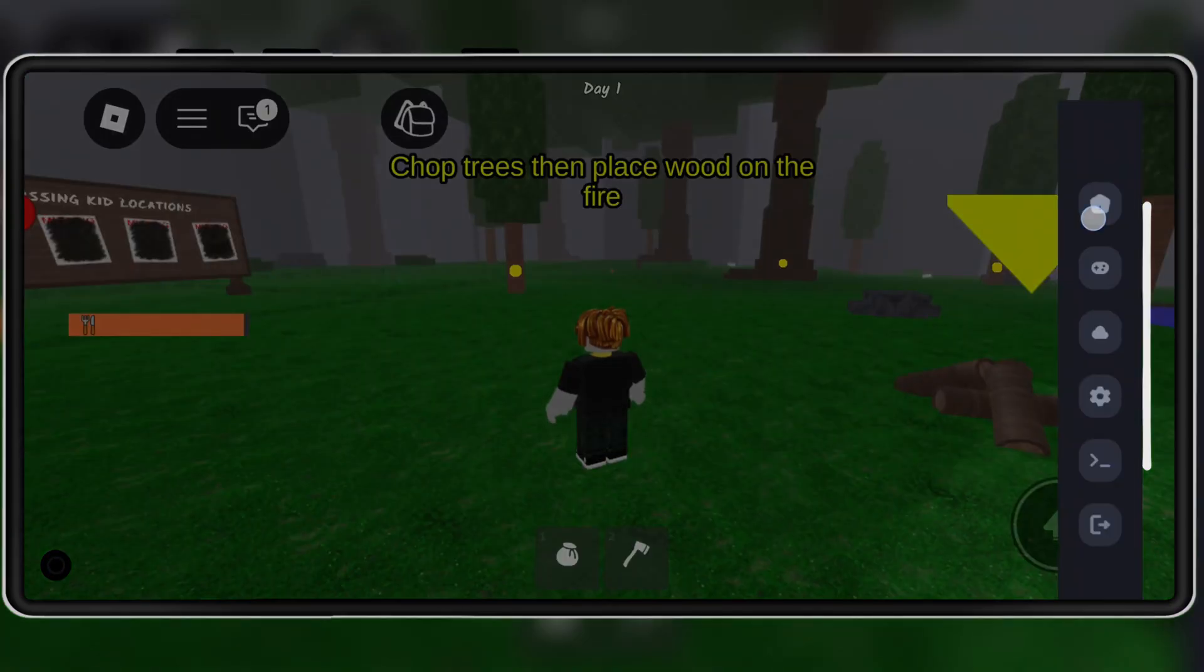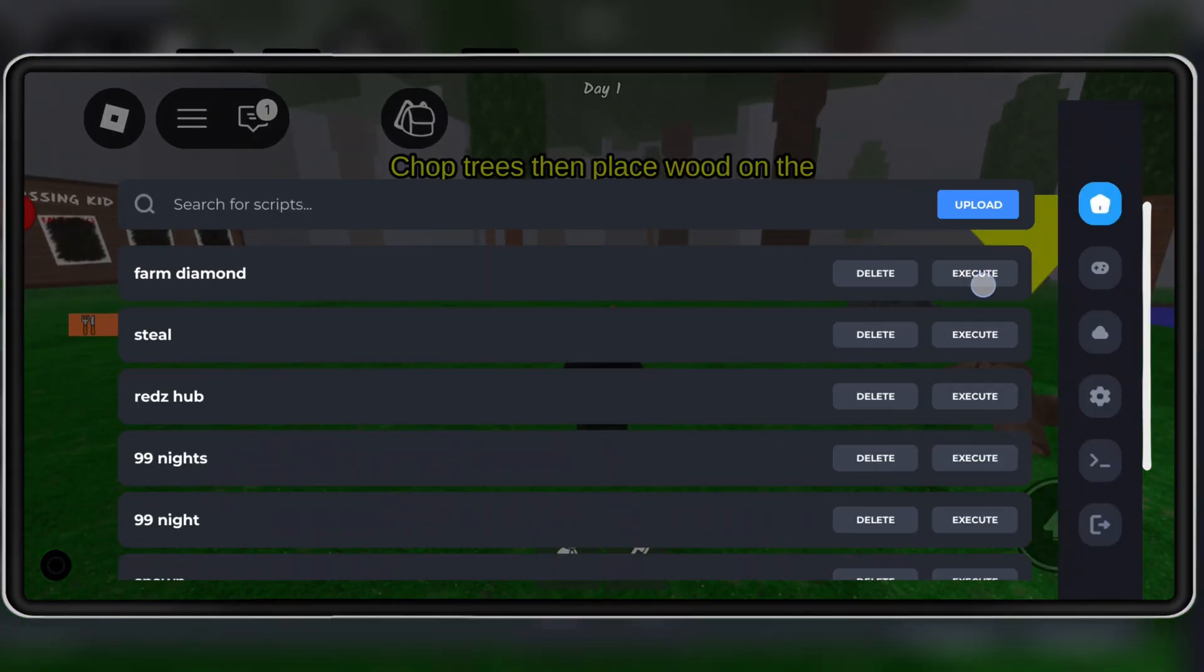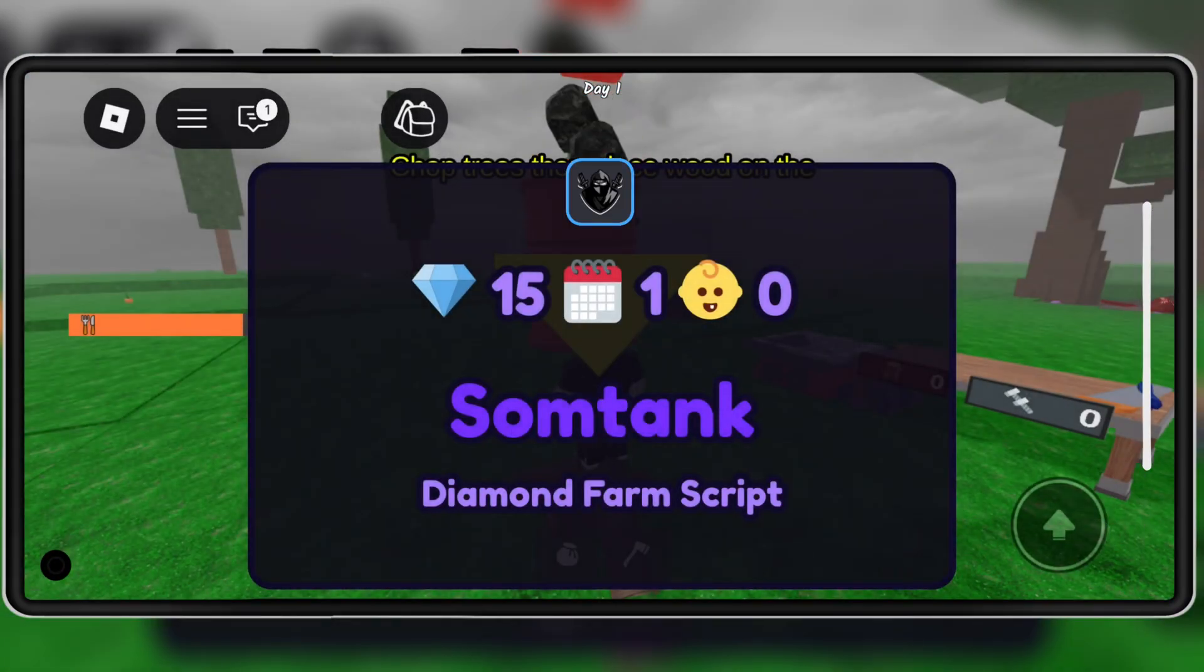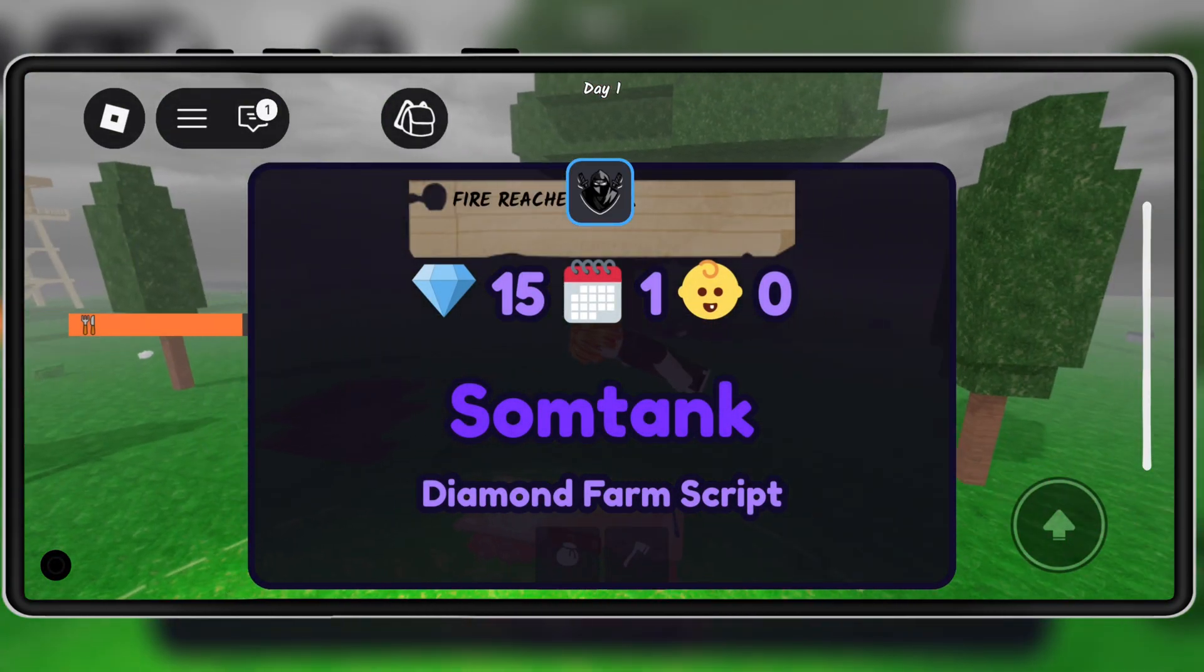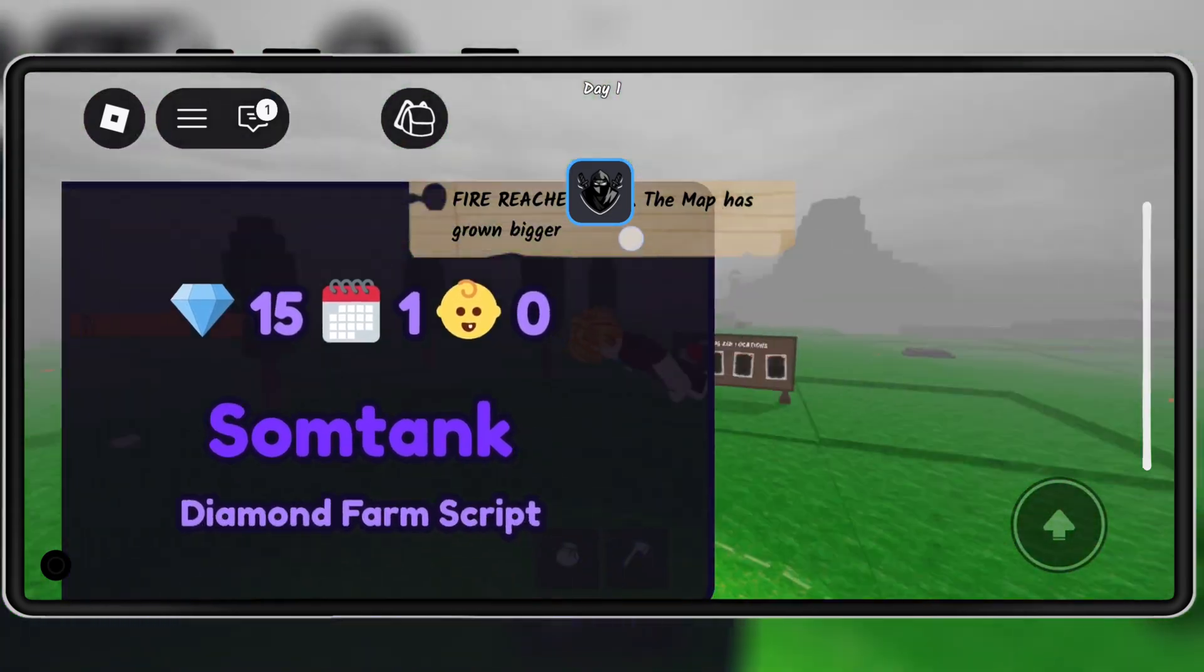Welcome back to Skibity Tech. Today, I've got another big update for all Roblox players.